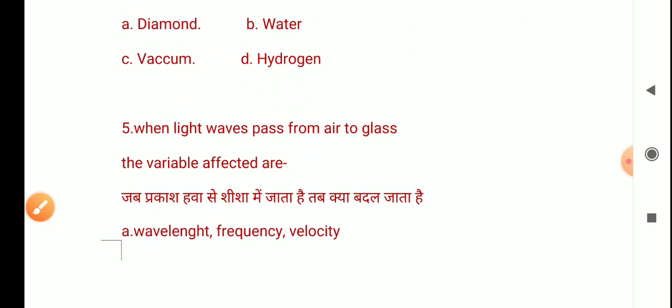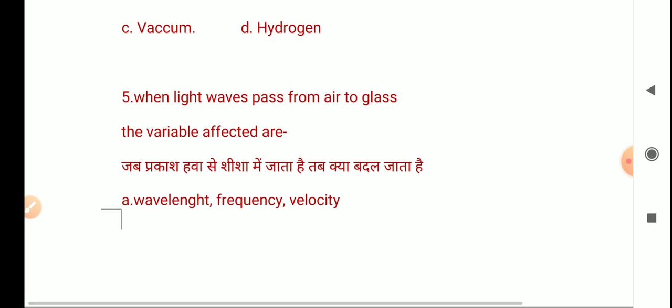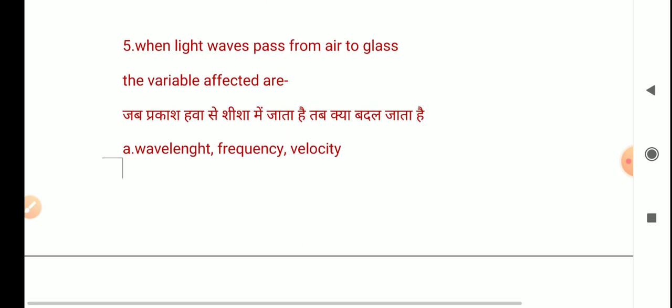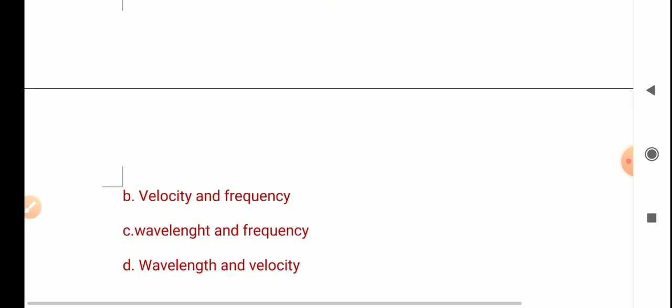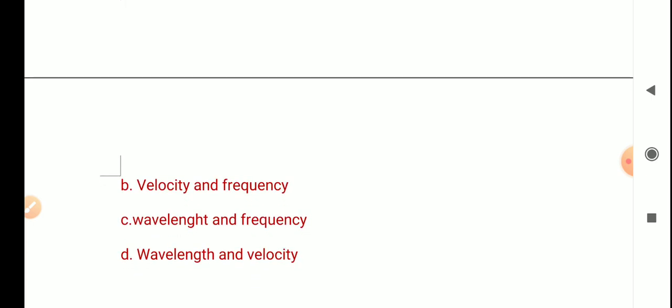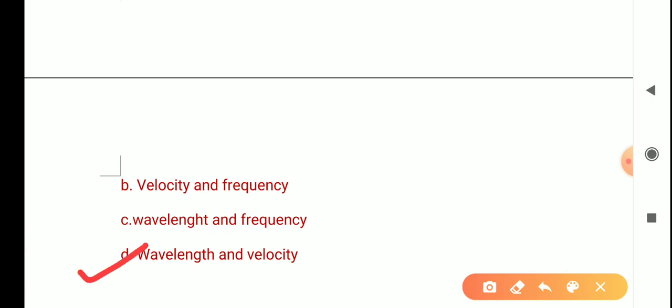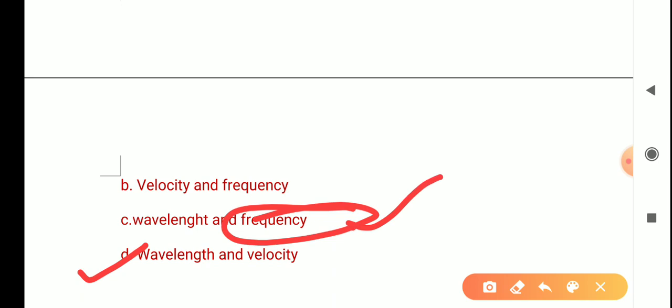The next question is: When light waves pass from air to glass, the variables affected are? Variables means things that depend on the medium. Wavelength and velocity change when light goes from one medium to another. Velocity is variable, but frequency is always the same. So wavelength and velocity are affected.